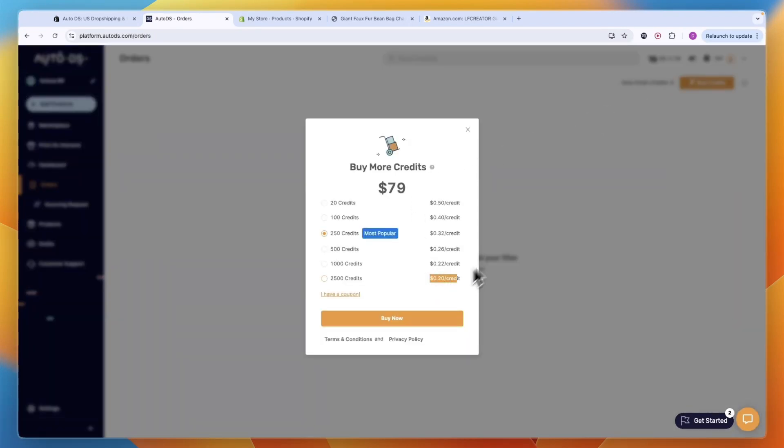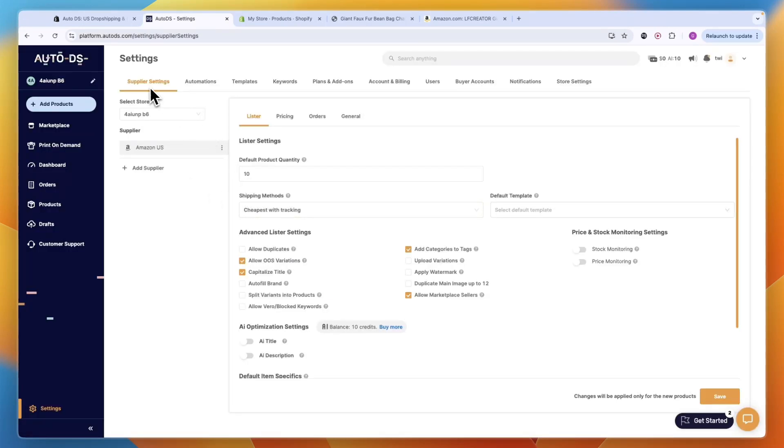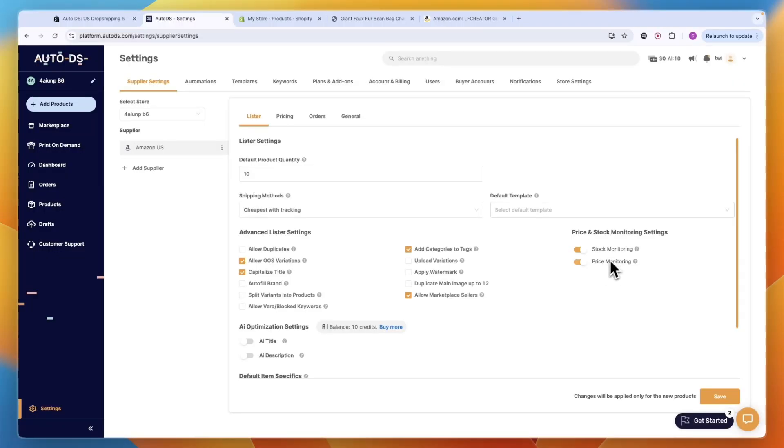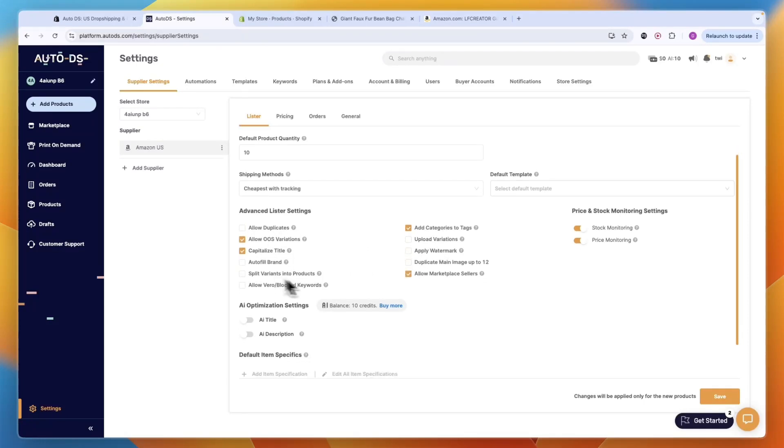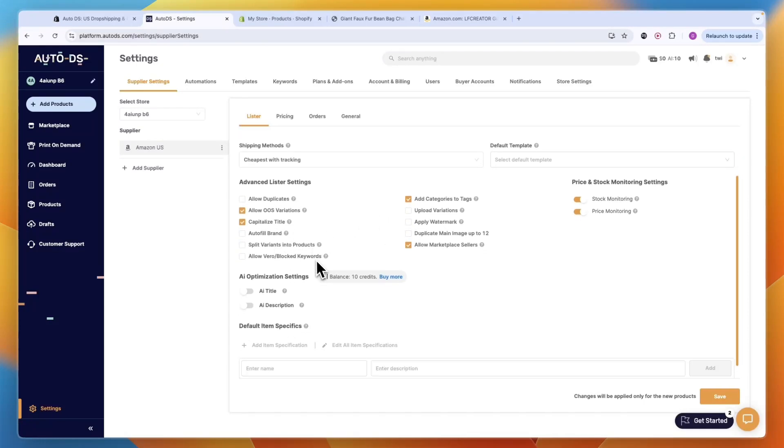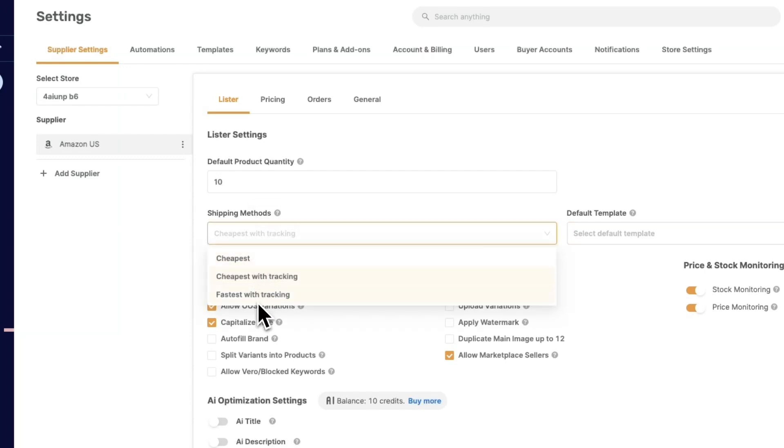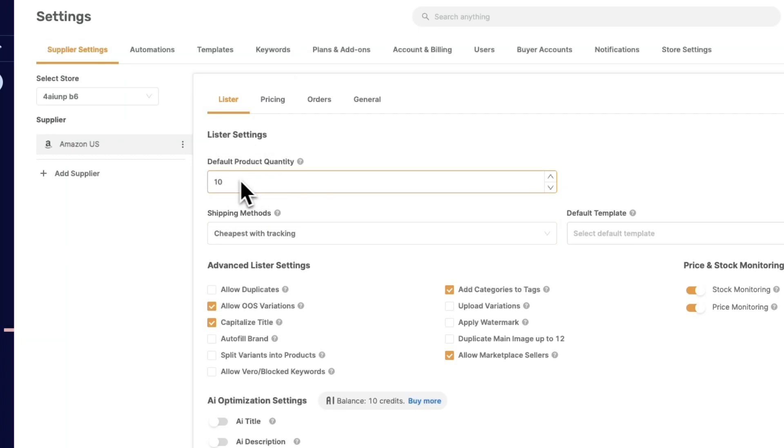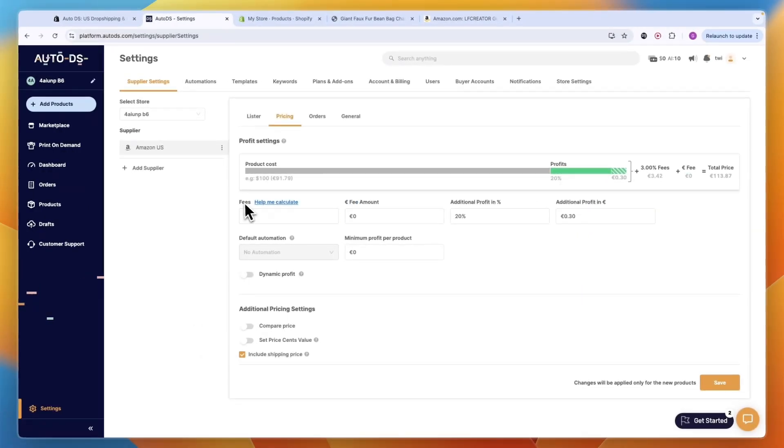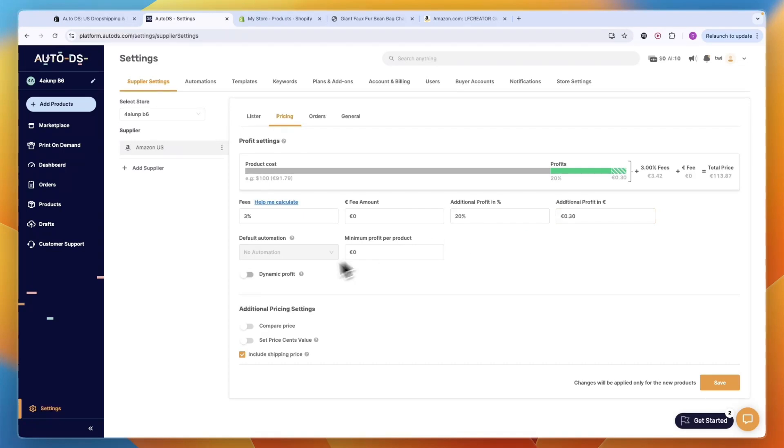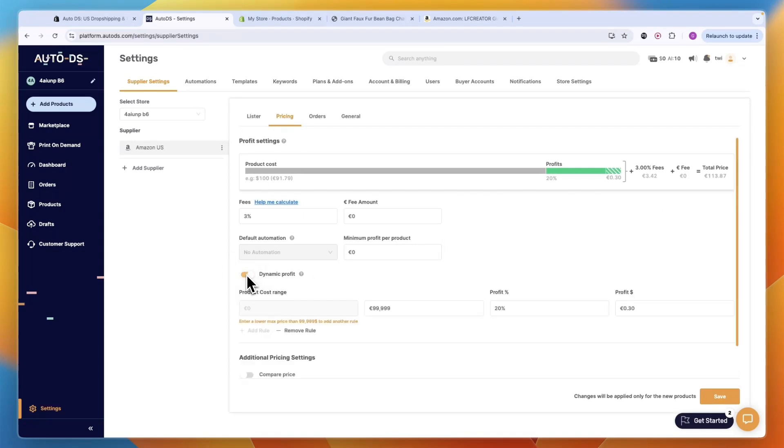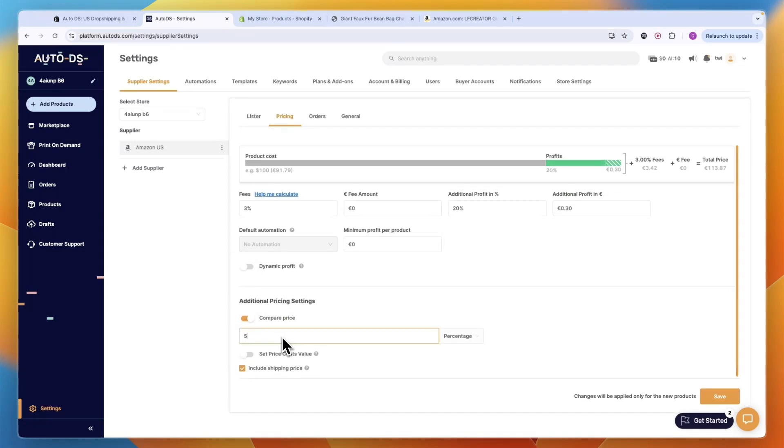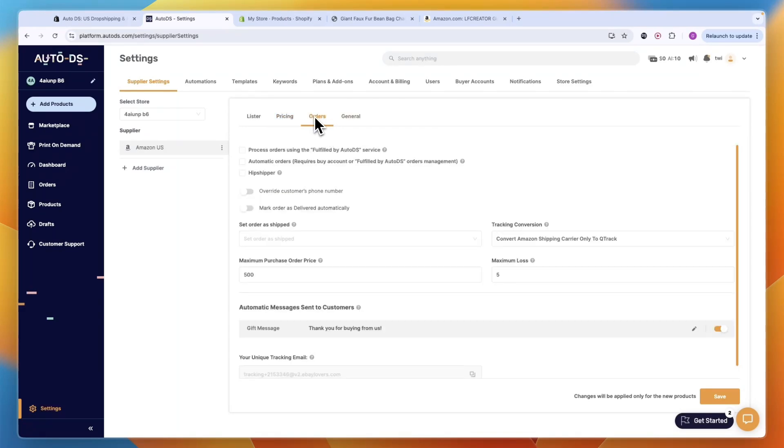In these settings you can go to Supplier Settings and automatically turn on stock and price monitoring so it will always be applied. You have advanced lister settings such as autofill brand, allowed duplicates, apply watermark. You can choose how you want to ship - cheapest, cheapest with tracking, or fastest with tracking. You can choose the default product quantity and set up an automatic pricing system with fees percentage, fee amount, and additional profit. You can also set up dynamic profits and turn on compare price.